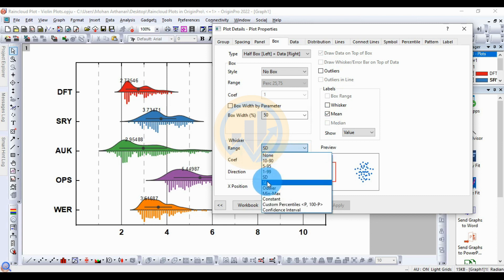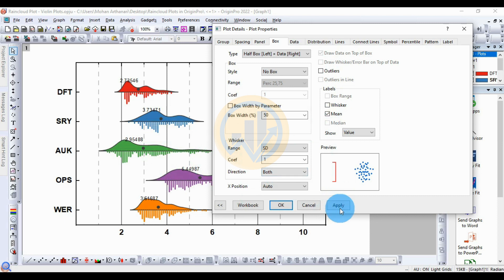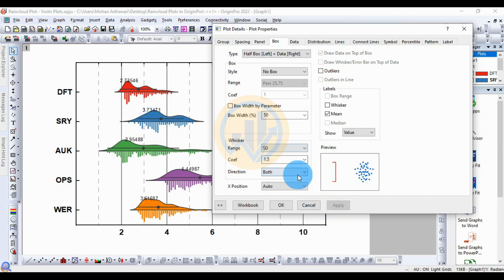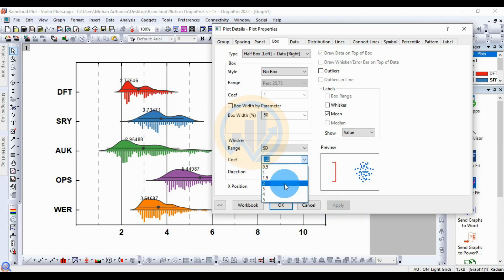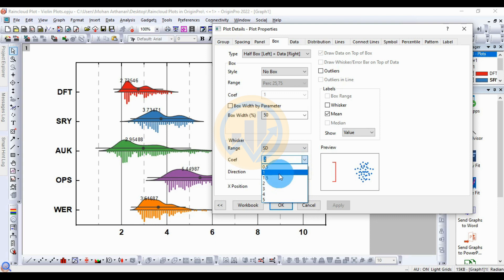For the whisker, you can choose standard deviation or standard error. Change to standard deviation or set it to default. The default whisker length is 1.5; you can increase it to 2 to make the whisker longer. The standard value is 1.5.